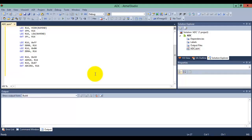Now let's start the ADC conversion. We use SBI to set a bit of ADCSRA — specifically set the ADSC bit in ADCSRA to start the ADC conversion.